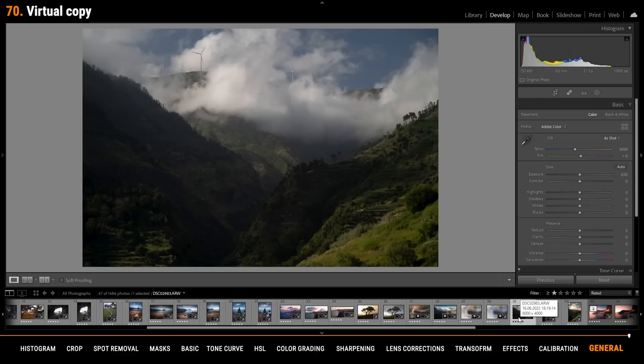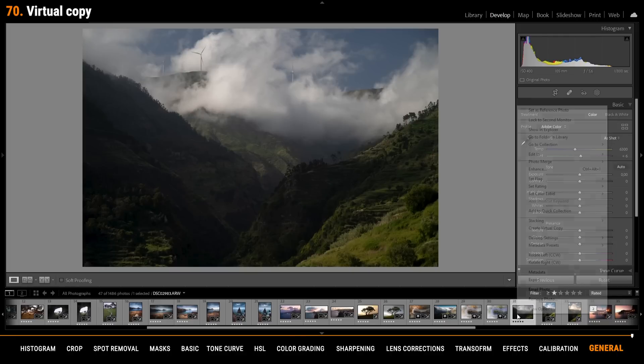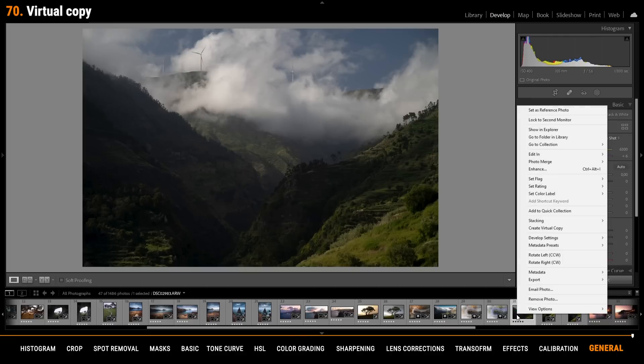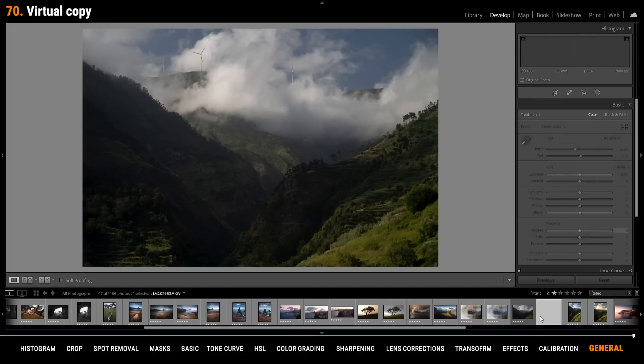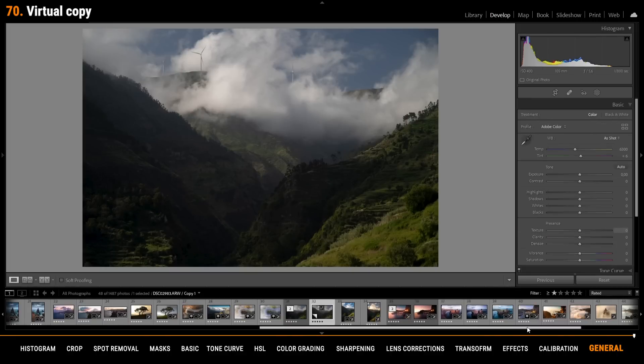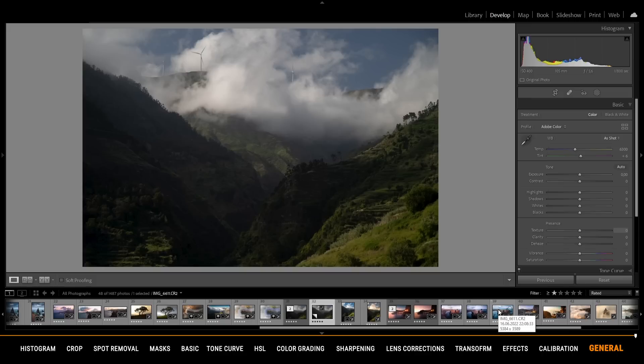If you want to edit several versions of the same image you can create a virtual copy. To do that right click on the thumbnail and say create virtual copy.